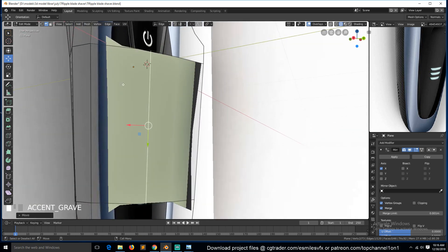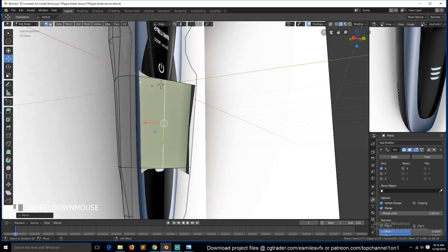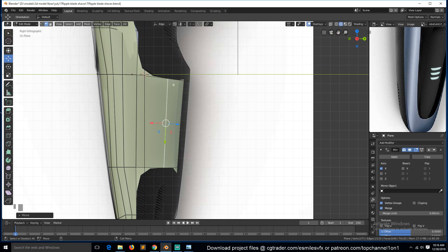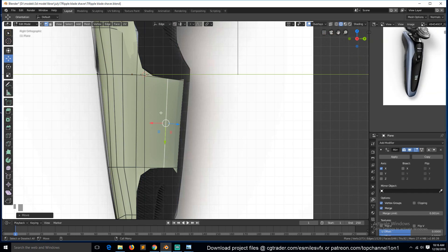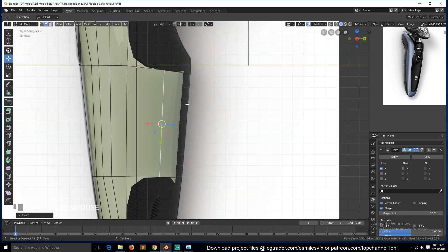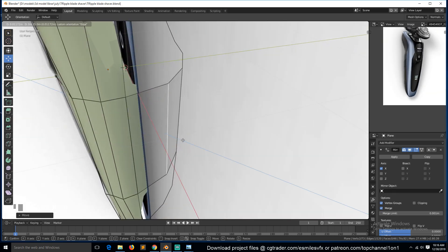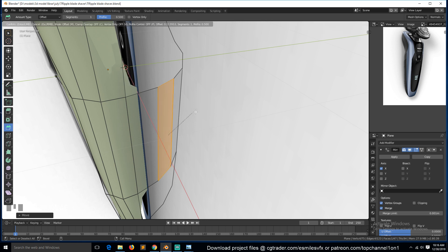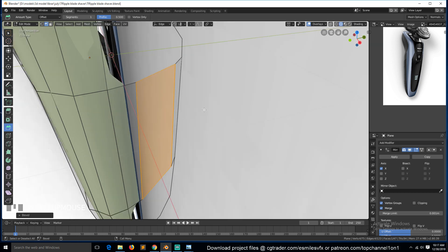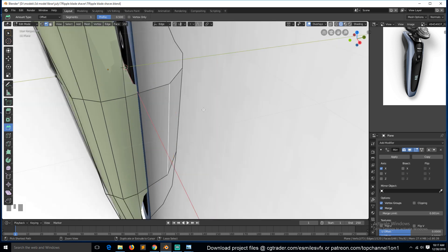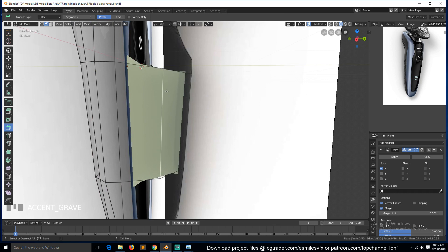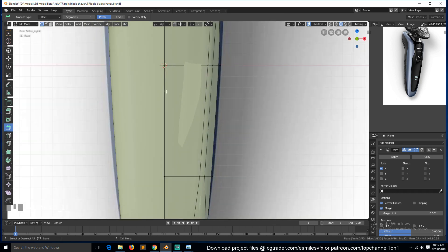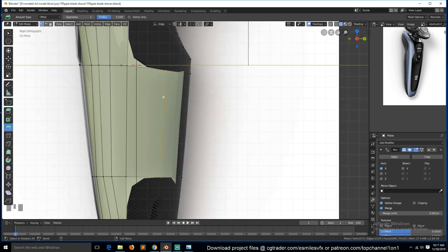We can move this along that line to give it a smooth curvature, matching the shape. Later we can use the bevel tool to add more loops, but for now let's keep it to one loop — that makes it easier to bridge the other vertices.